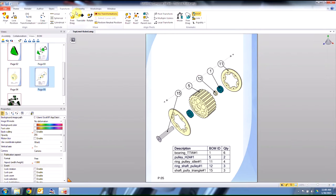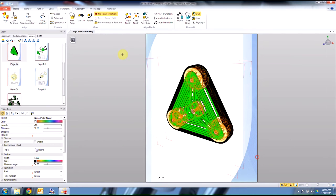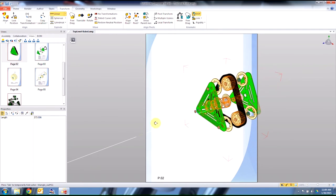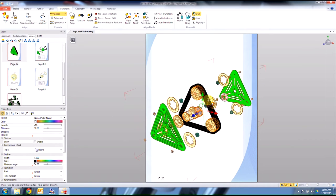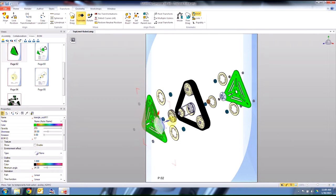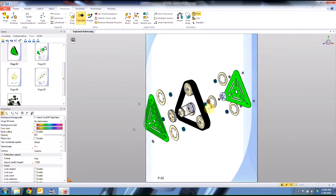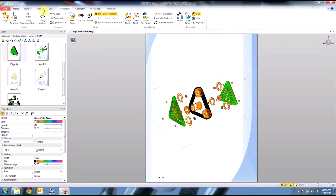You don't have to be an engineer to use Composer — everything is laid out very easy. If we want to move something, we go to the Transform tab. I can select a bunch of components and do a quick linear explode by dragging those items out. There are a lot of automated explode tools, or you can grab components individually and drag them wherever you want. Every feature that has to do with moving an item will be under the Transform tab.